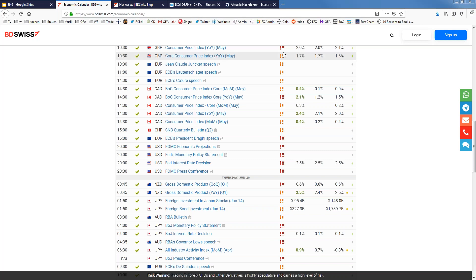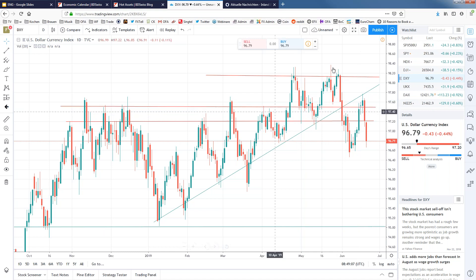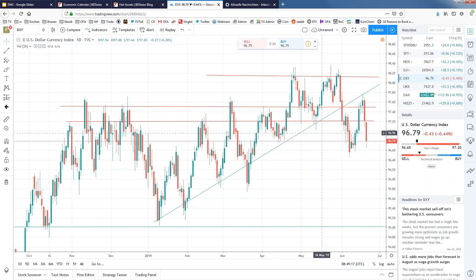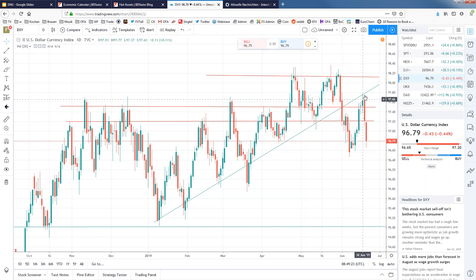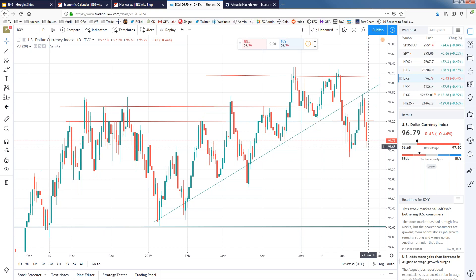Looking at the dollar index, the market had been in a higher area and came back to the resistance trend line drawn a couple of days ago. The market had been rising towards that resistance area, fell through, went lower, came back up, tagged that trend line again from the downside, and then yesterday and today we're seeing persistently bearish movement from the US dollar.